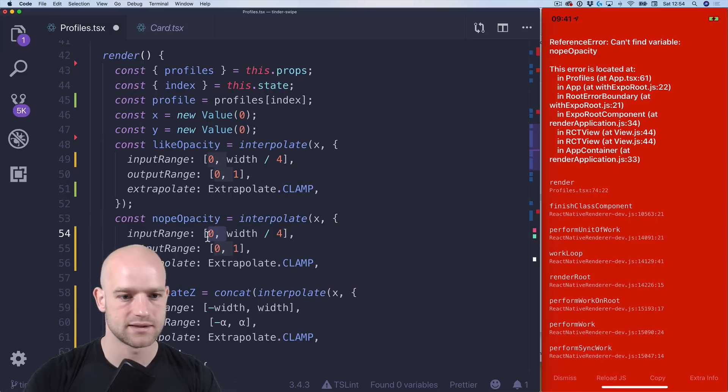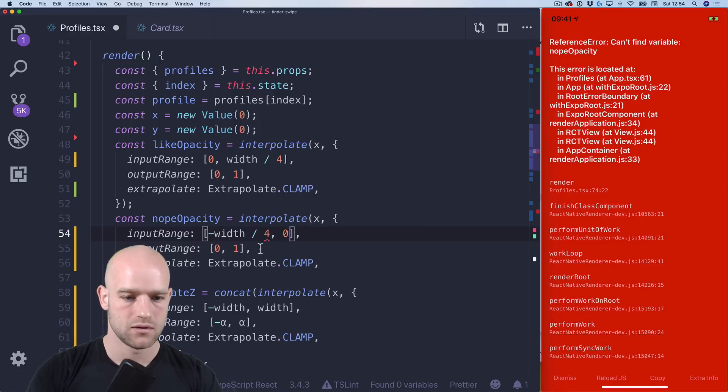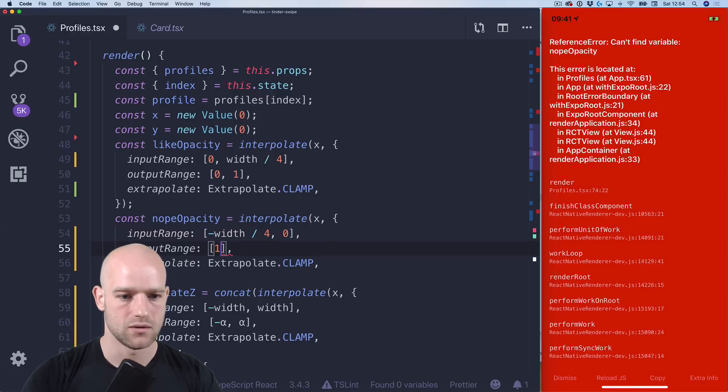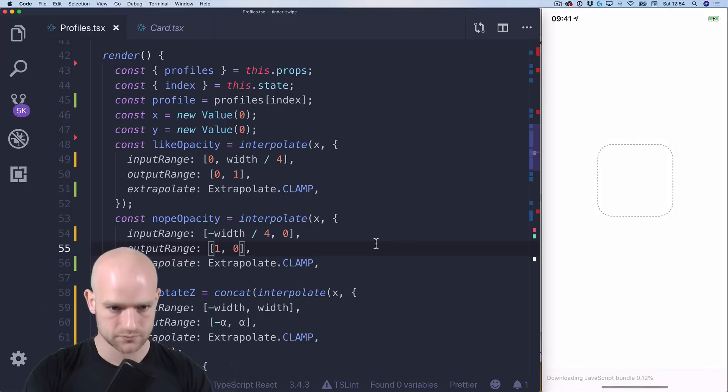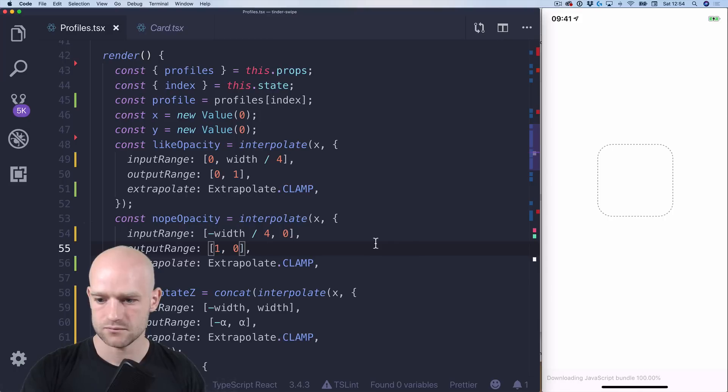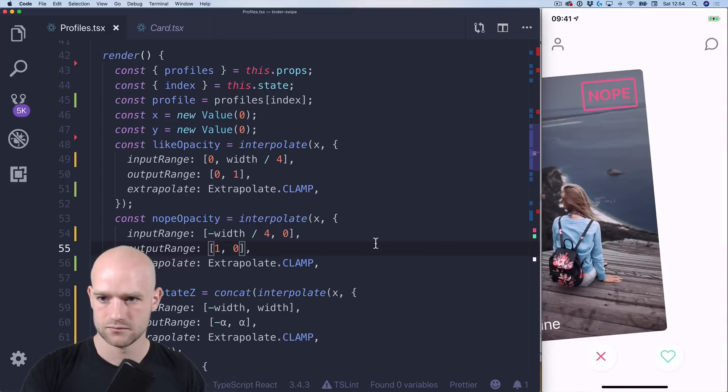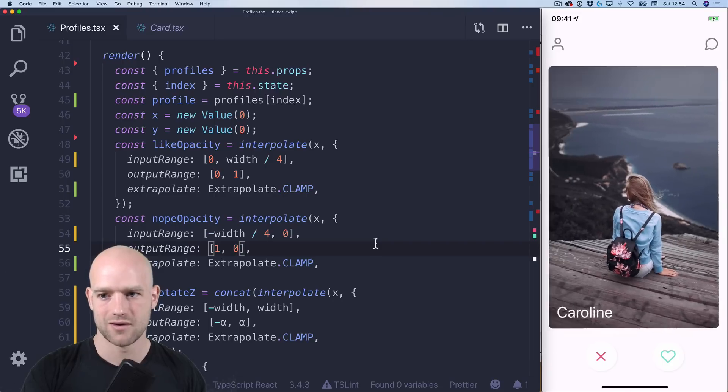And for the nope, we go from minus width divided by 4 to 0. And that would be 1, 0. Let's have a look. Nope. Like. Perfect.